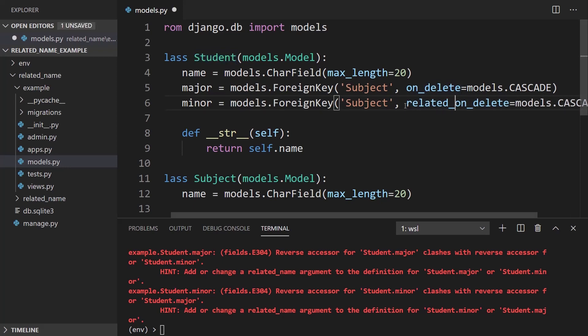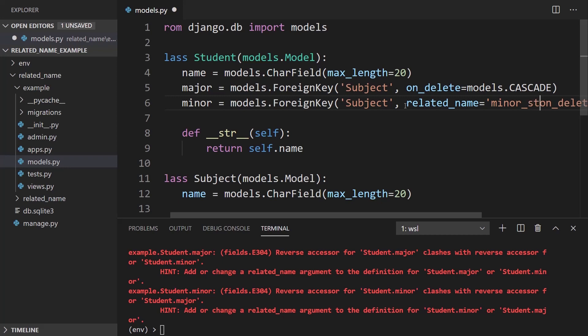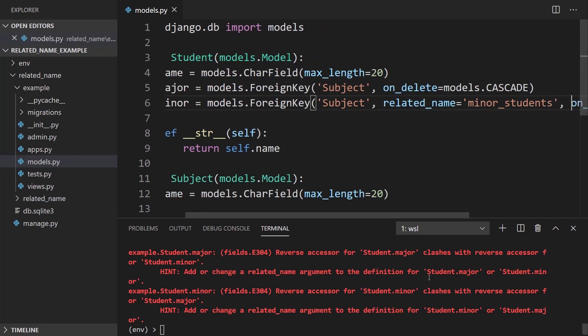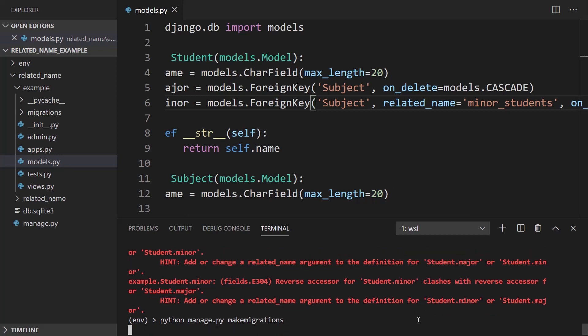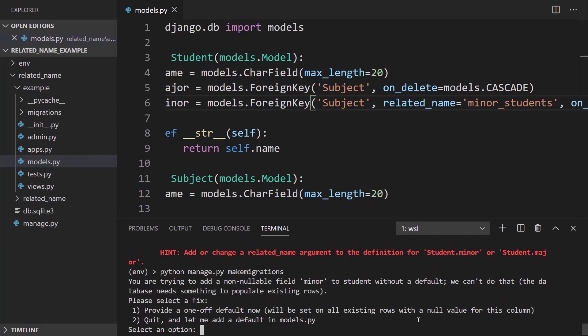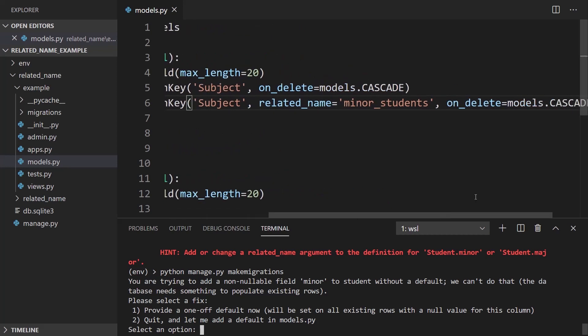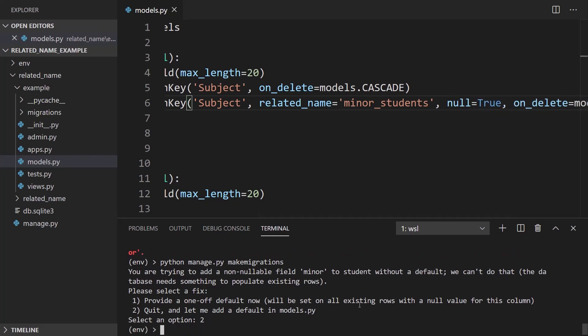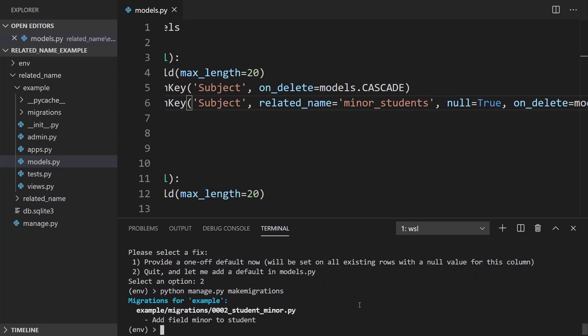So I'll add it here related_name equals, and we'll call this minor_students. So now I should be able to make the migrations. There might be one other error. And we see the defaults. And what I'll do is I'll just set this to null. So null equals True. And now let me try that again. Okay, so I just made the migrations. So now I can migrate.